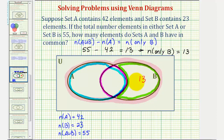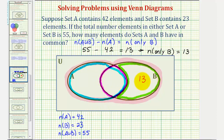Now, from here, remember set B has 23 elements. So if set B has 23 elements, 13 of which are only in B, that means there must be 10 elements in the intersection of A and B. So this is actually the answer to our question.